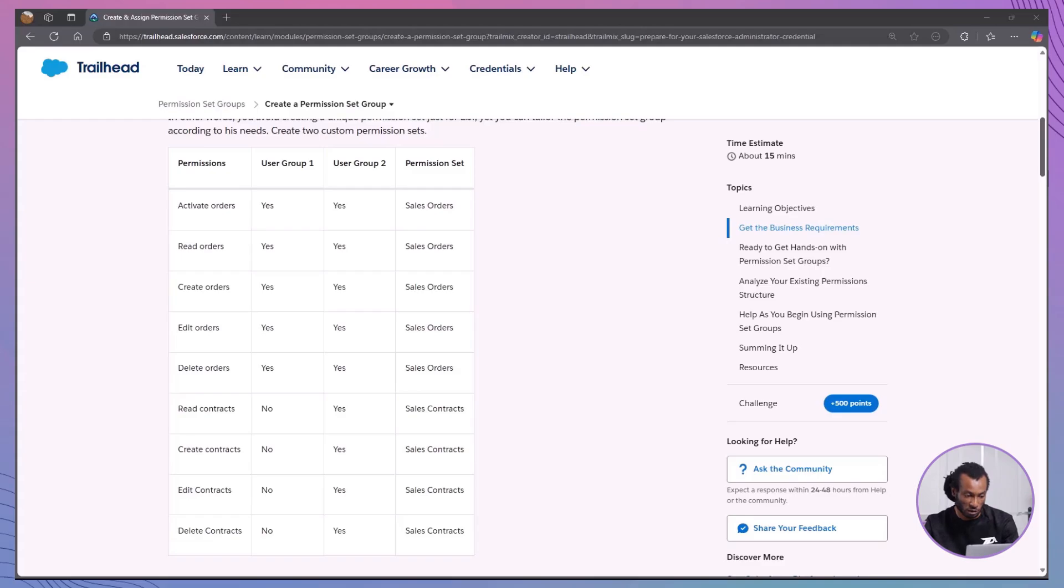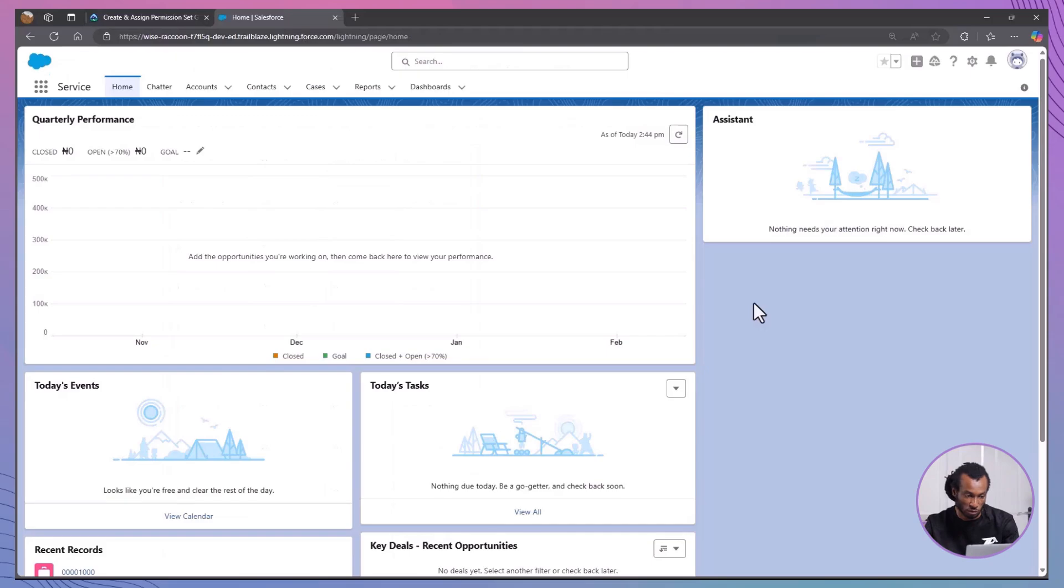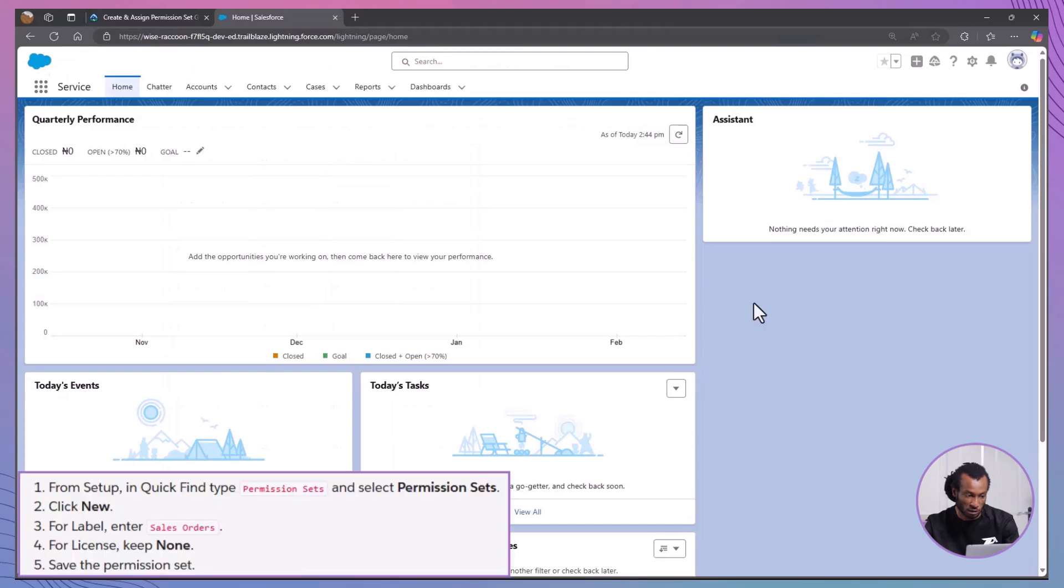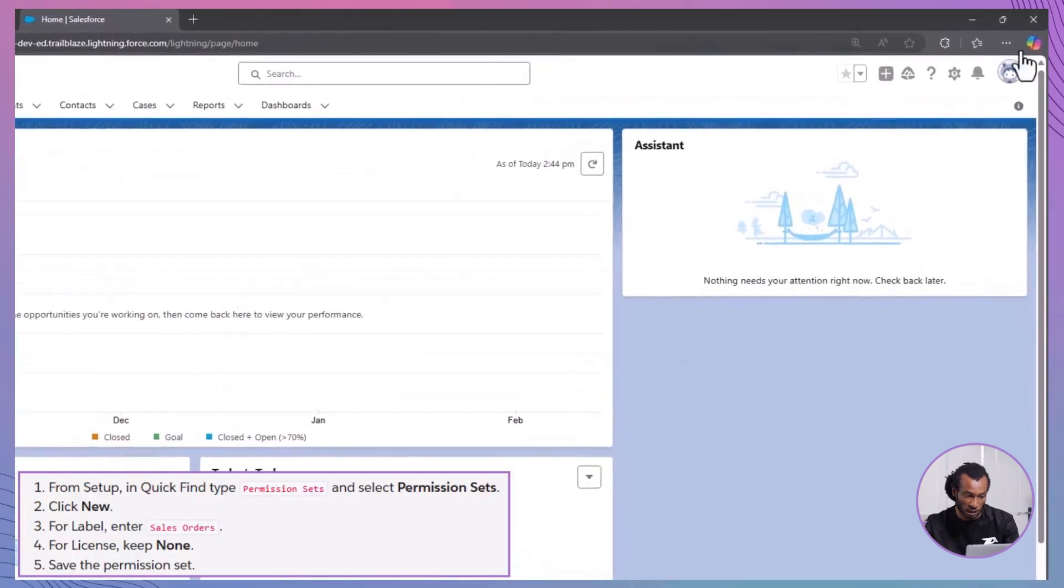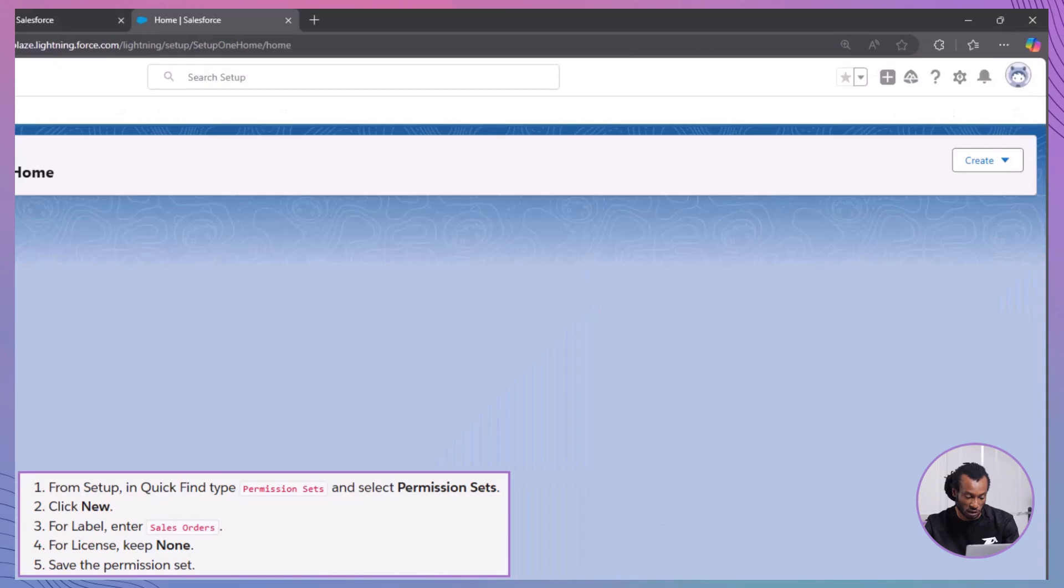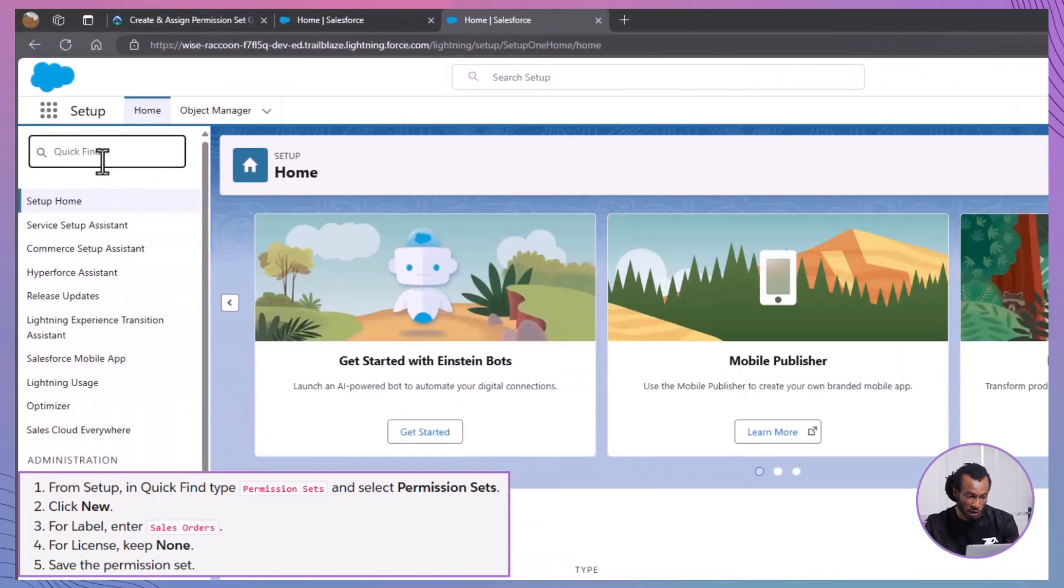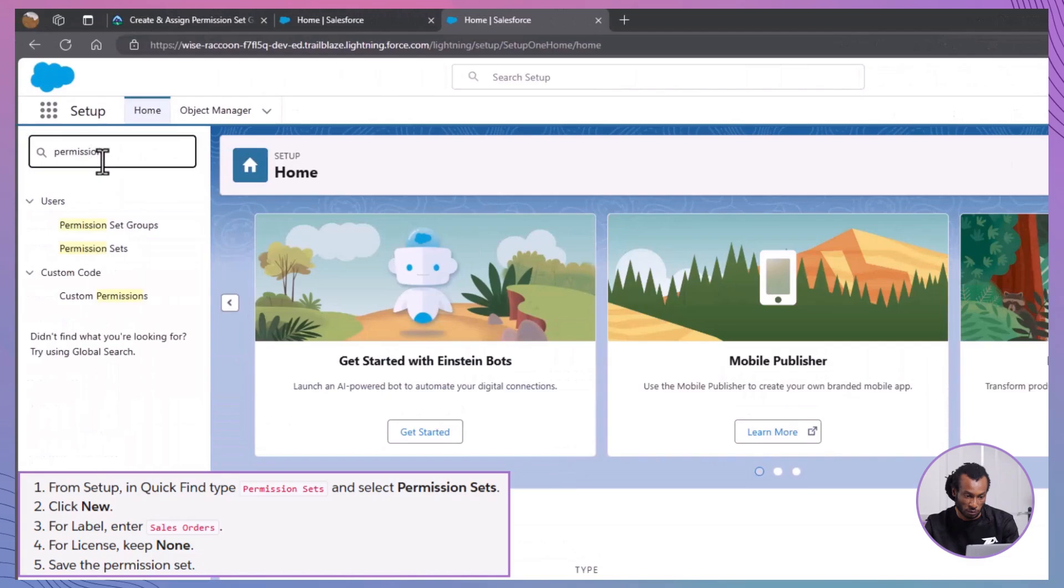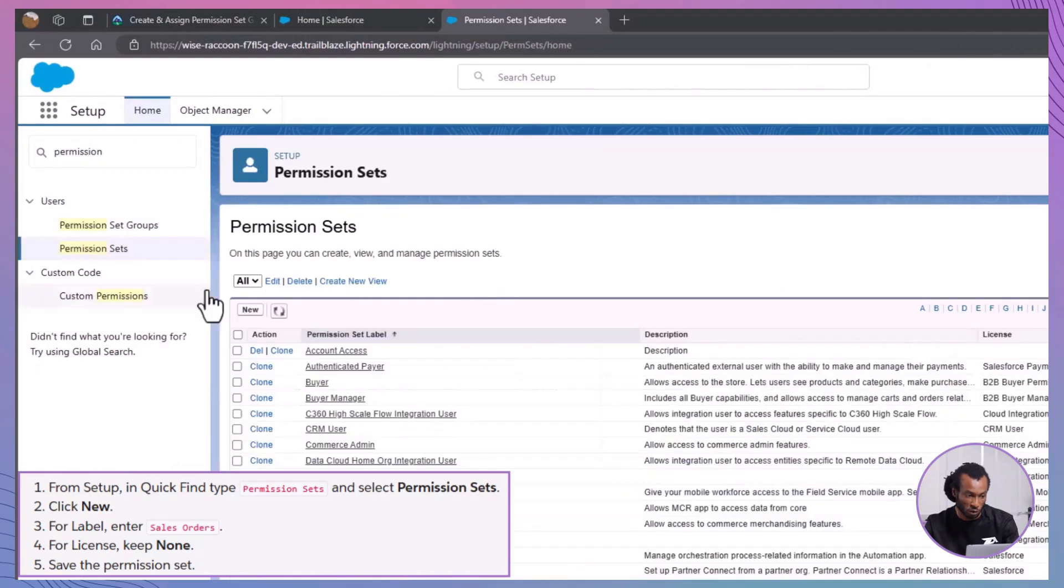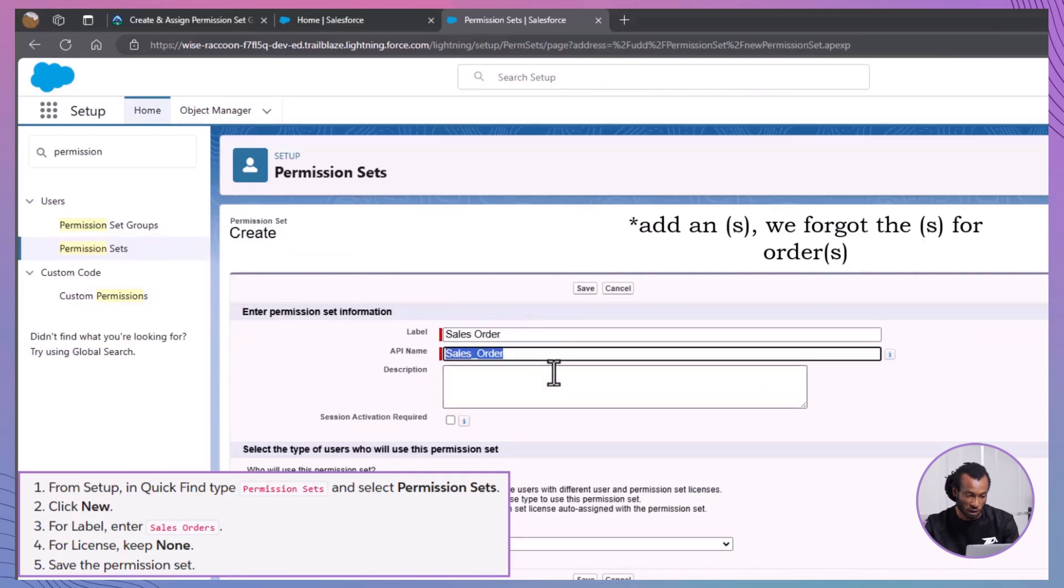Next, create the necessary permission sets. Let's walk through creating two custom permission sets, one for sales orders and another for sales contracts. Create the sales orders permission set. Navigate to setup. Type permission sets in the quick find box and select permission sets. Click new. For label, enter sales orders. For license, keep it as none. Click save.